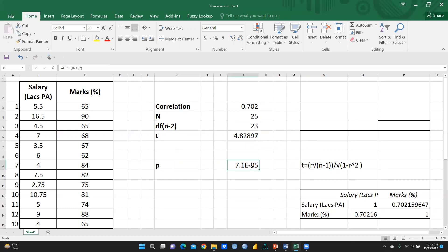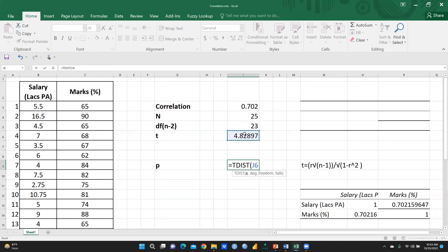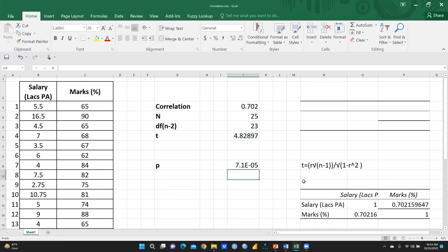Now I am going to calculate the p-value. I press equal sign and use the T distribution function (TDIST). It asks for x (my T value), degree of freedom (23), and tails. I am going to use a two-tail distribution, so I press 2 and then Enter. Now you can see it is significant — the p-value is very much less than 0.05.